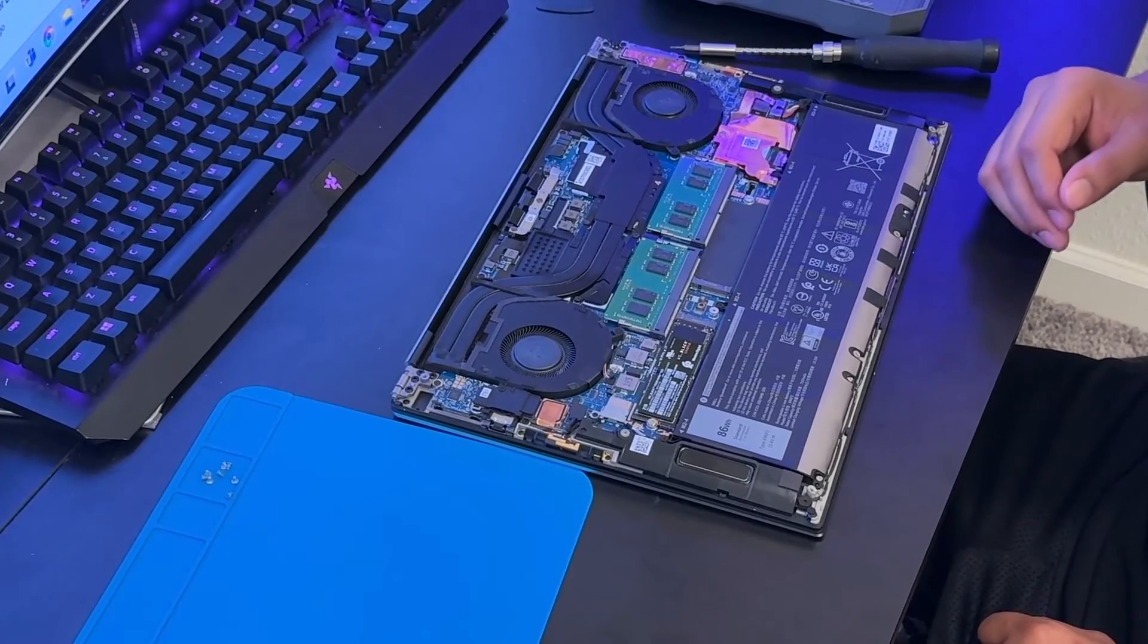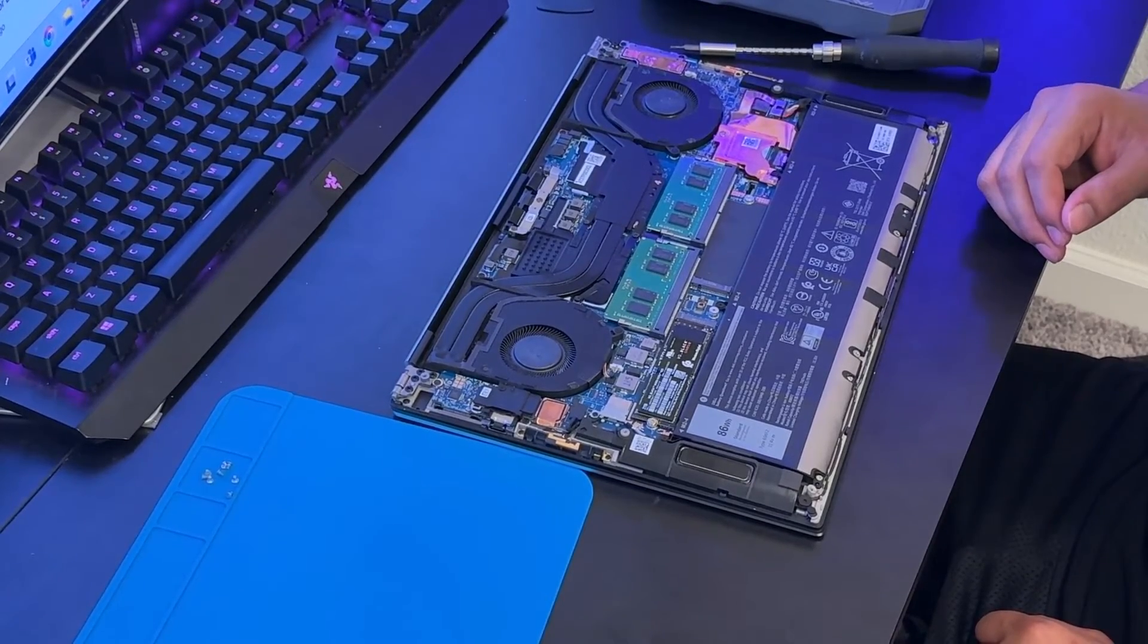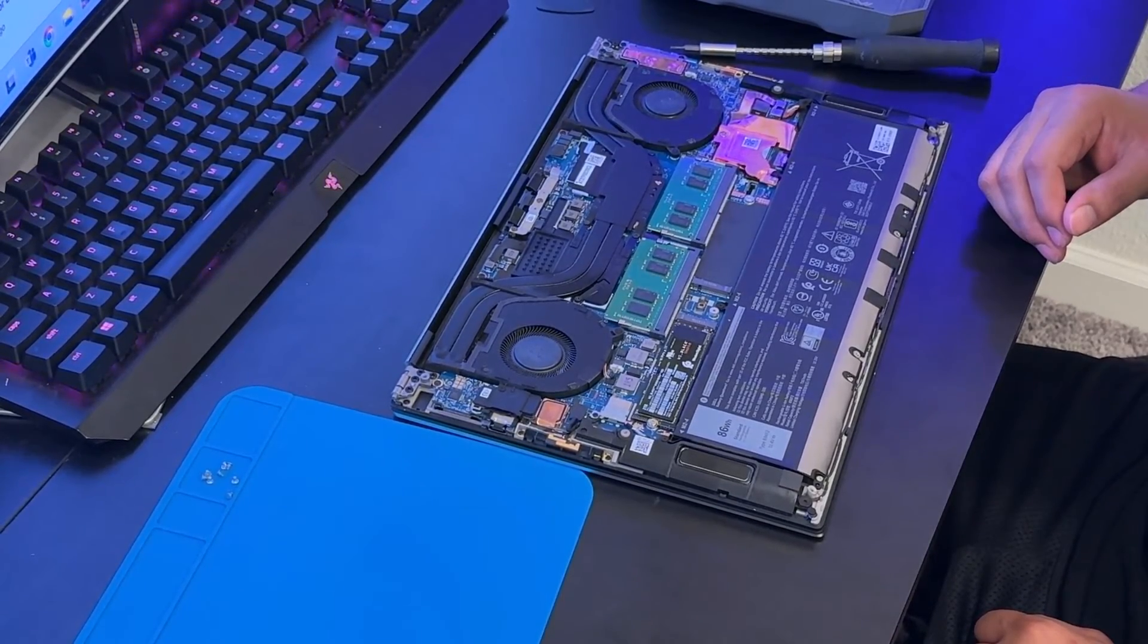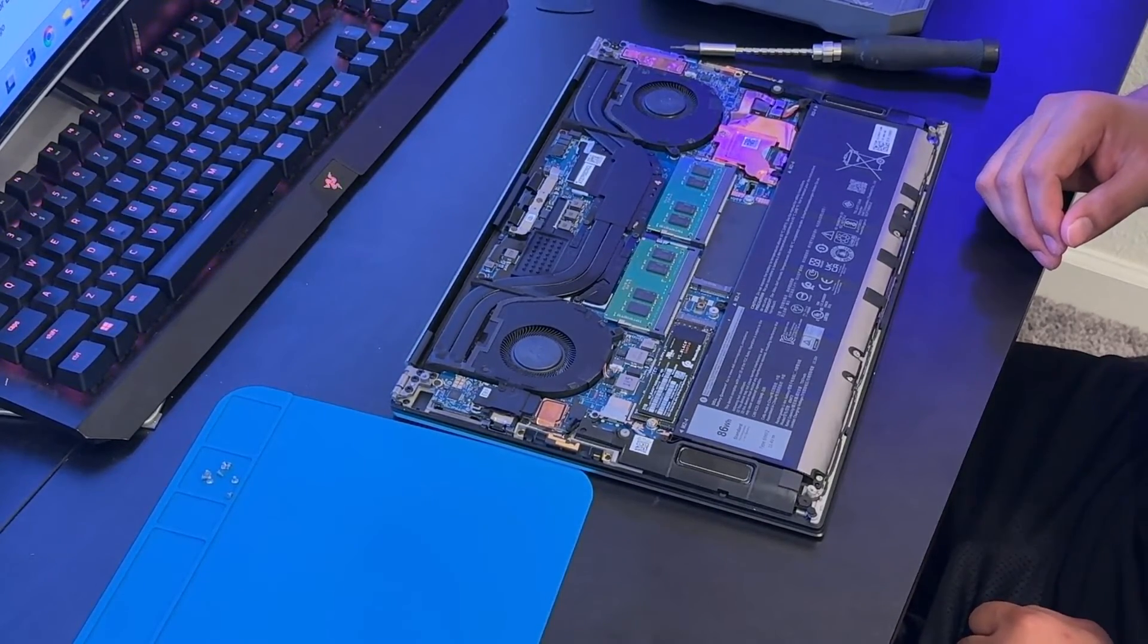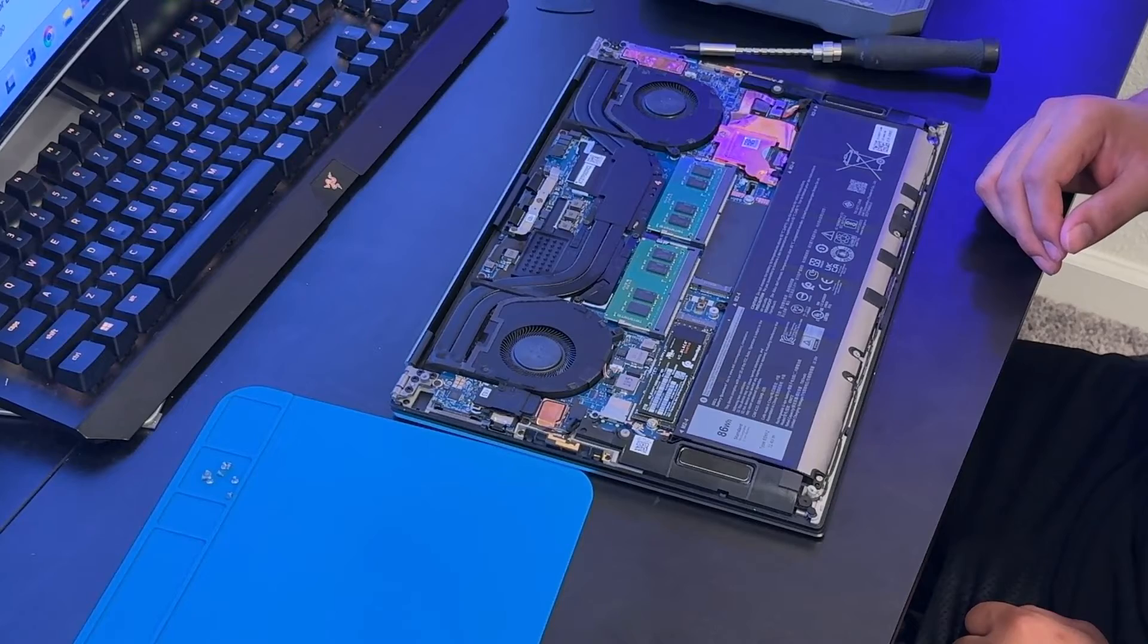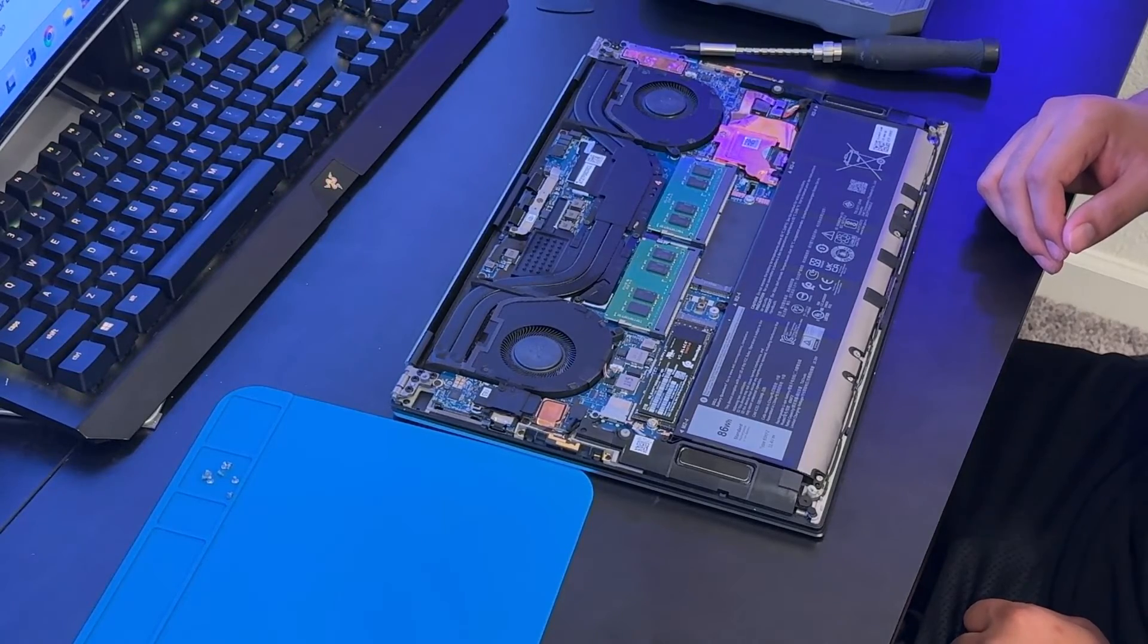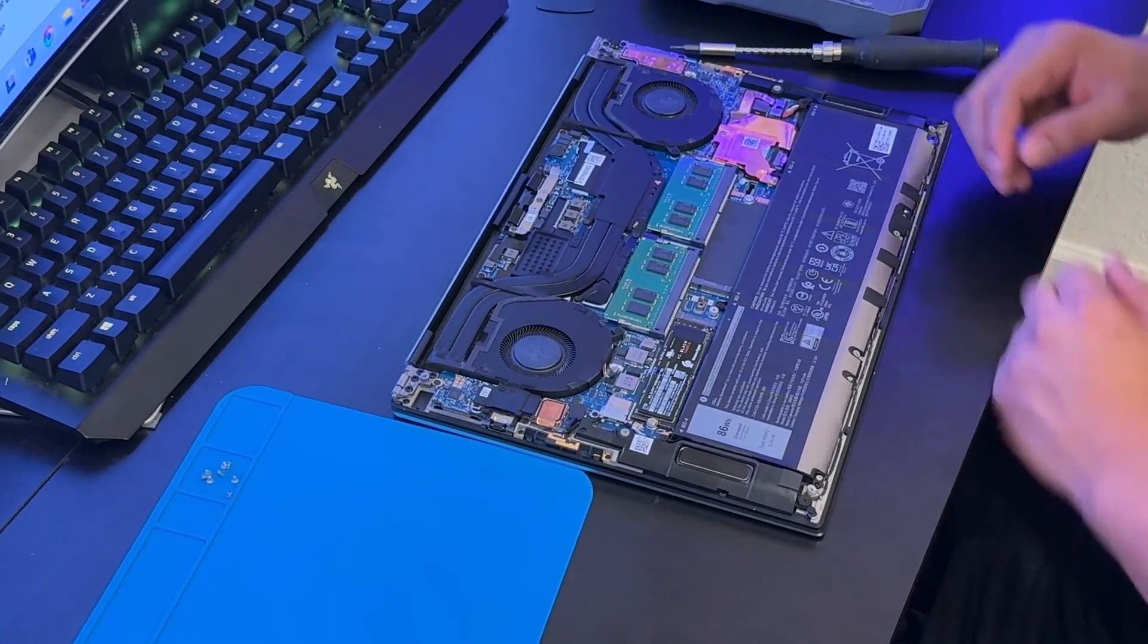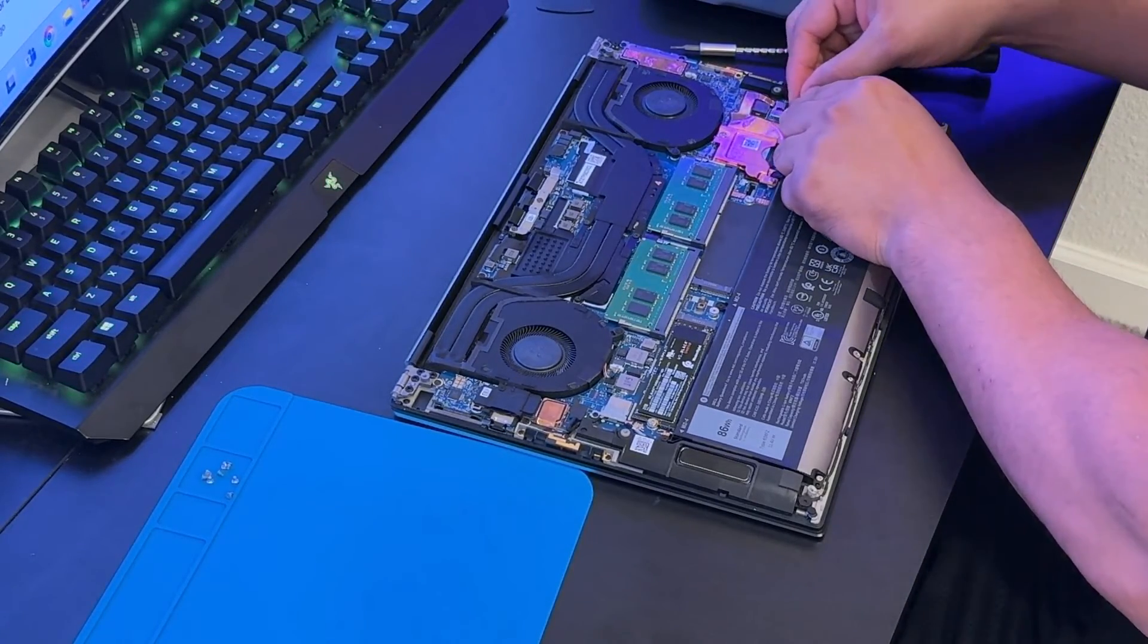As you can see we have successfully removed the bottom case. The first thing after removing the bottom case, you need to remove the battery which is right here.